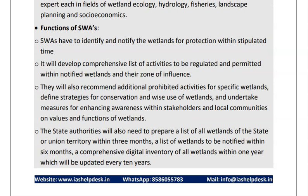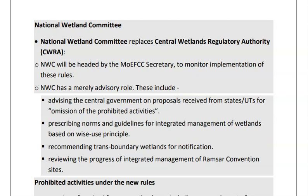The functions of these committees will include: identifying and notifying wetlands for protection, and developing a comprehensive list of activities which have to be regulated or permitted. Just as in Biosphere Reserves where the area is divided into core, buffer and outer zones, similarly these committees will need to prohibit certain activities for the conservation of wetlands. A list of all wetlands of the state will also be prepared, and a national wetland committee will be headed by the Ministry of Environment Secretary to monitor implementation of these rules.